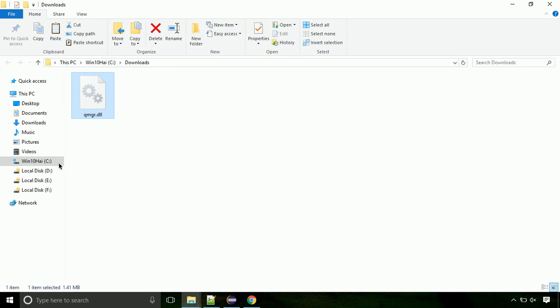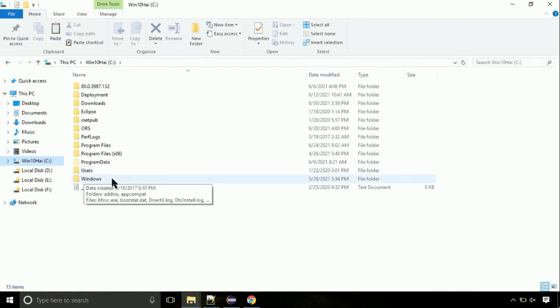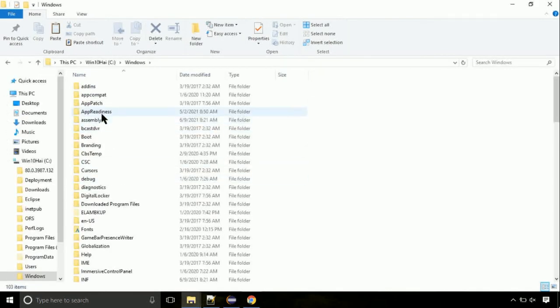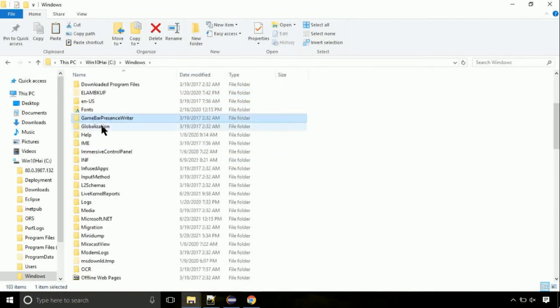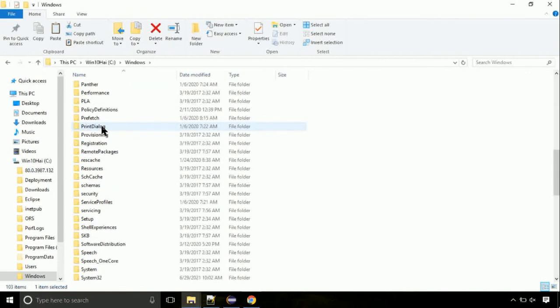Now, click on C drive. Follow my screen, we need to paste it at its location. Navigate to windows directory. Now, here, on this screen, we need to search for system32 directory.